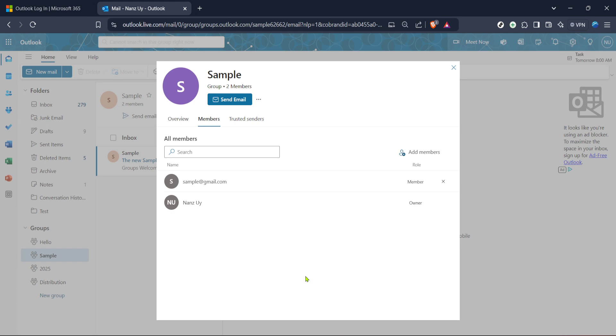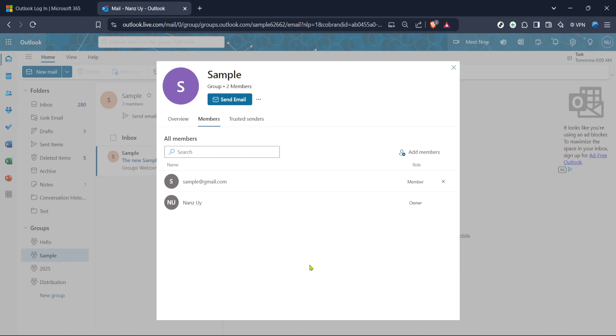And there you have it, a straightforward method to augment your Outlook groups by adding new members swiftly and efficiently. This feature is particularly useful for organisations looking to foster collaboration and ensure seamless communication within teams. Remember that with great power, like managing group memberships, comes the responsibility to keep your data and communication channels secure. Always double check who you're adding to ensure privacy and maintain professionalism.